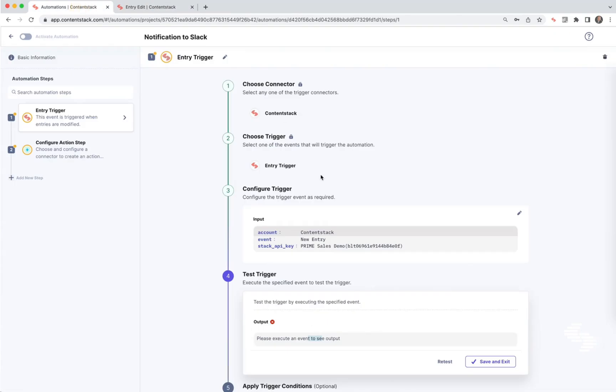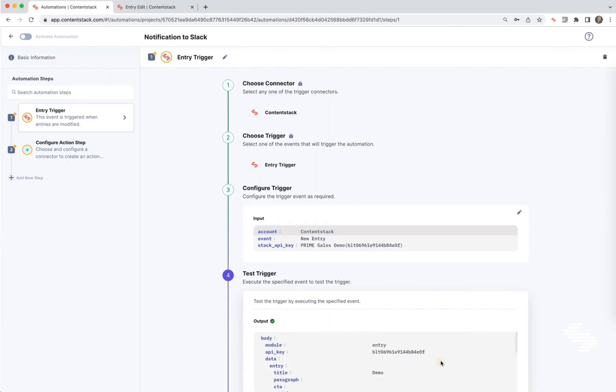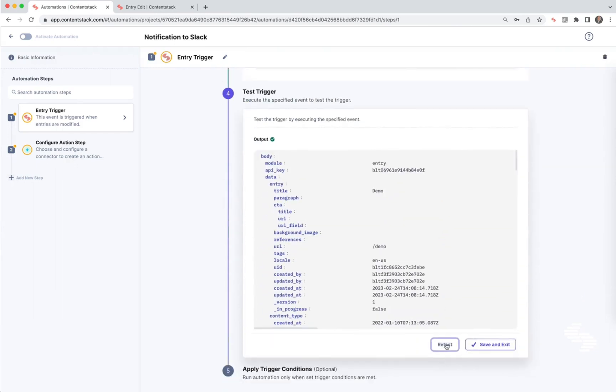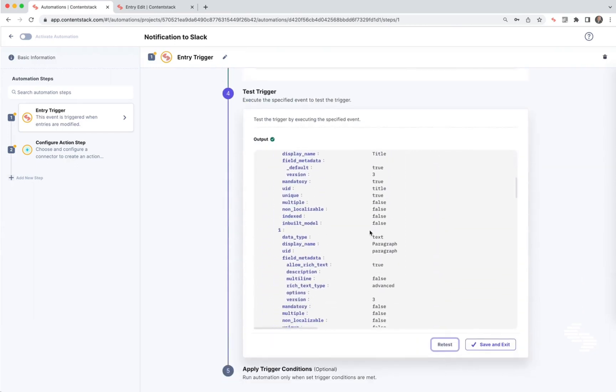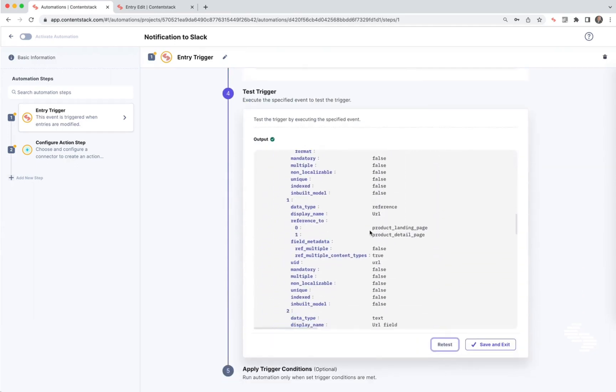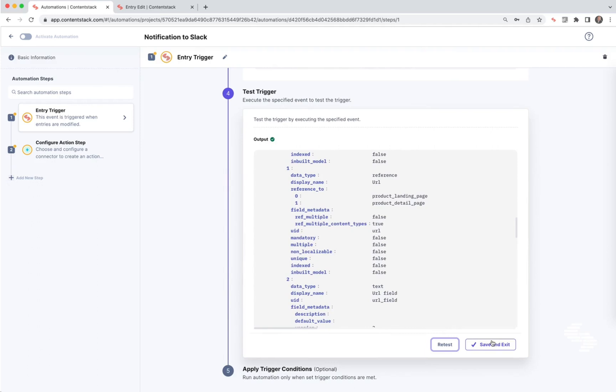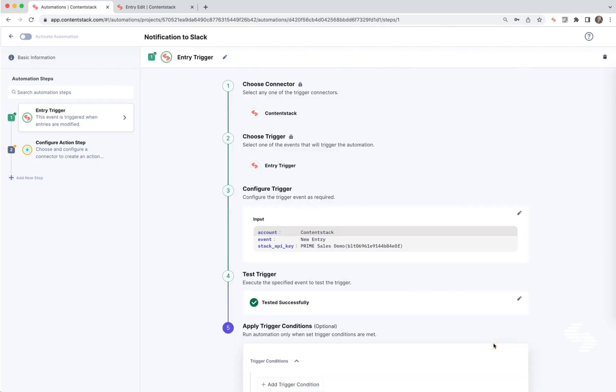Then come back into your automation. We've already performed that action and we're going to say retest, and notice all the JSON properties that are loaded here. Okay, save and exit. You can skip step five. That's a conditional trigger that we're not going to cover here.